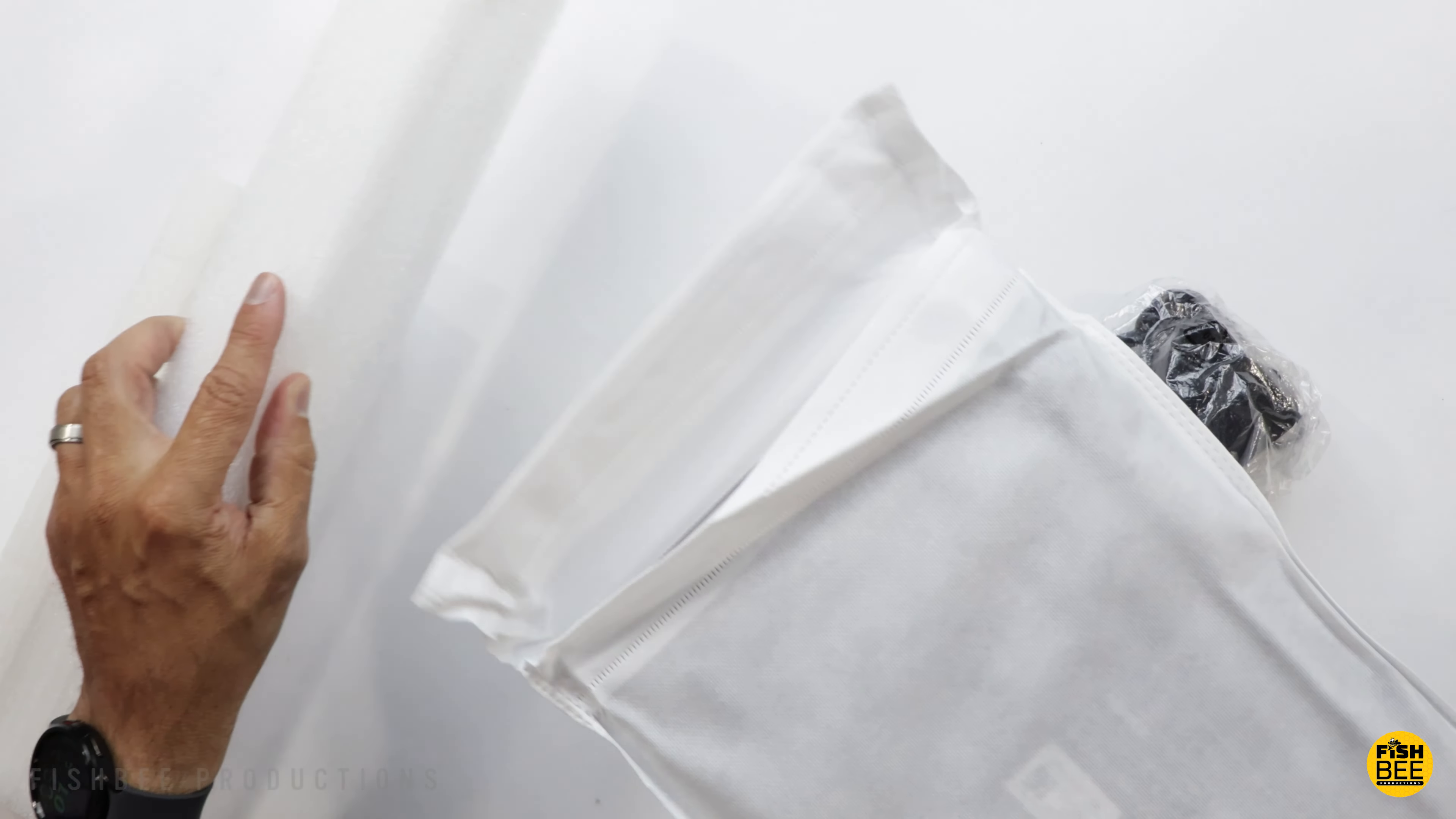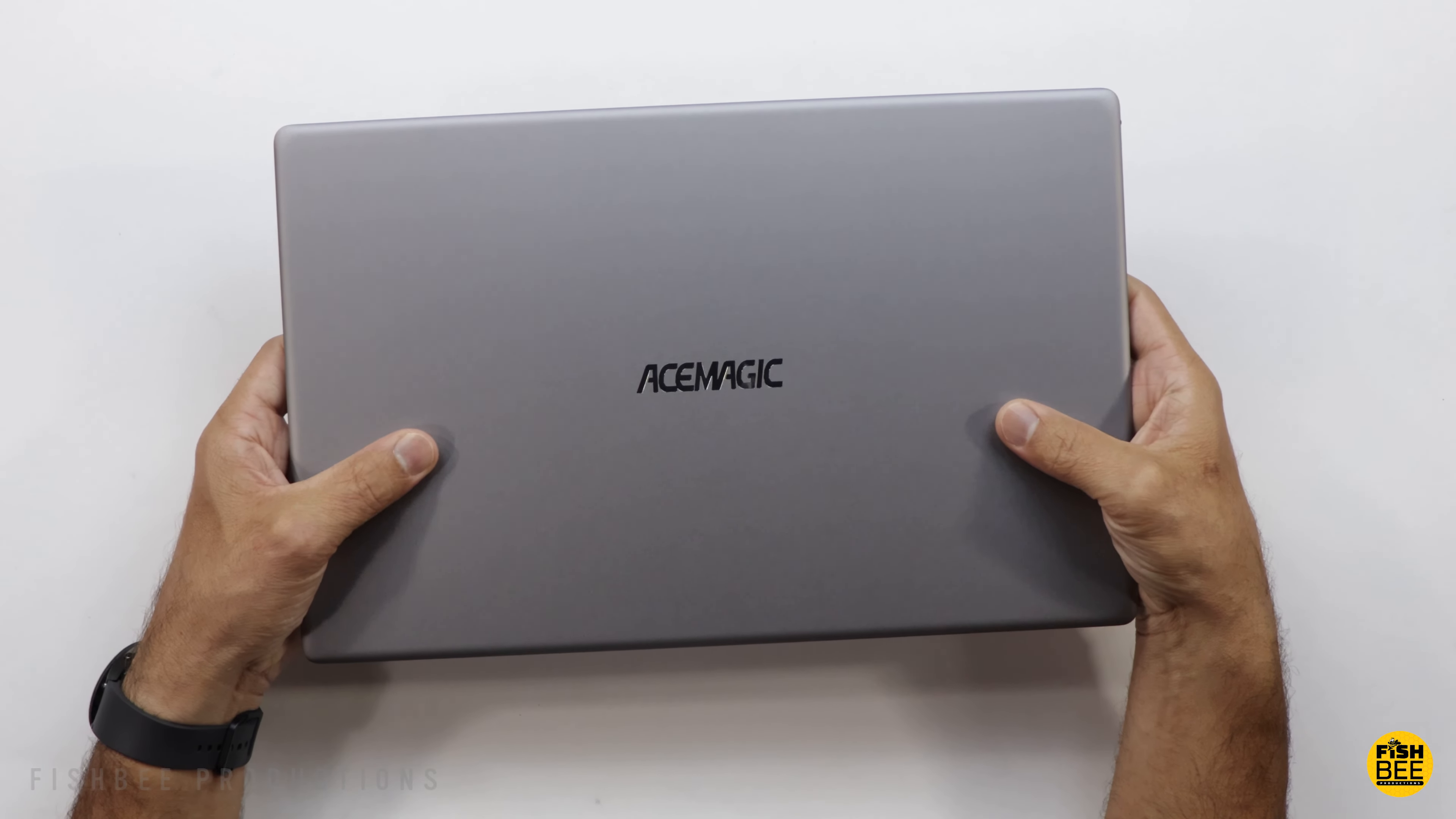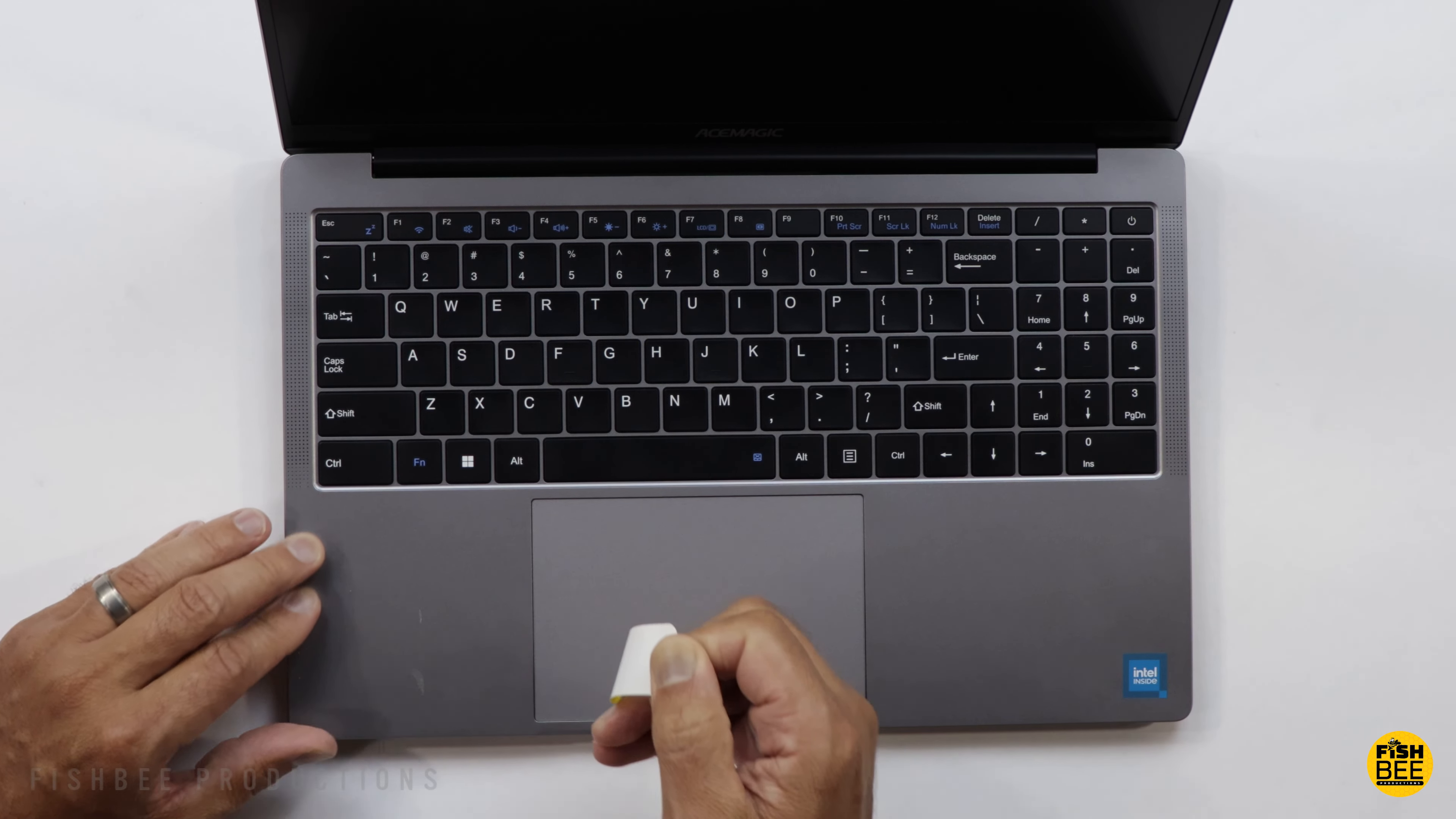This laptop feels nice and large, has 1080p resolution, 16 gigabytes of RAM, 512 gigabytes of SSD storage, and is powered by a 12th gen Intel Alder Lake N95 processor.